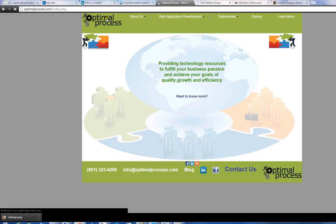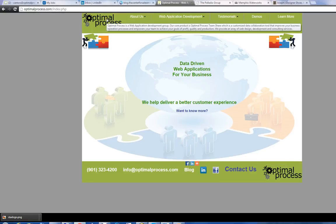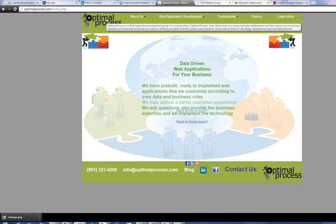Hello, I'm Steve Kanter with Optimal Process. We're a web application development group in Memphis. Appreciate you taking a minute to watch this video. Today we're going to look at a couple of catalog e-commerce systems.